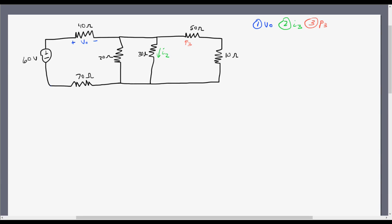Hey guys, this is Will Garcia online. Today I'm going to teach you how to solve circuits using current dividers and voltage dividers. I previously covered how to solve currents and voltages in a circuit by collapsing all the resistor networks, and we are going to use that in combination with the voltage division technique and the current division technique.